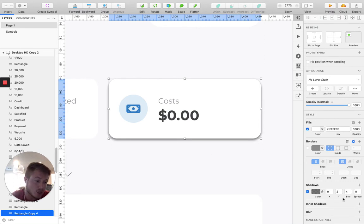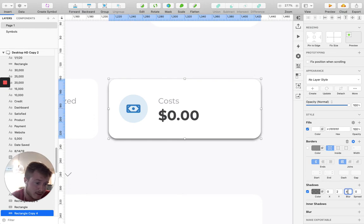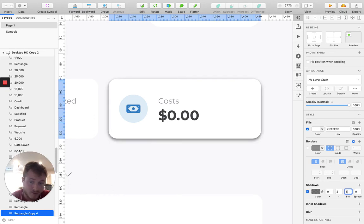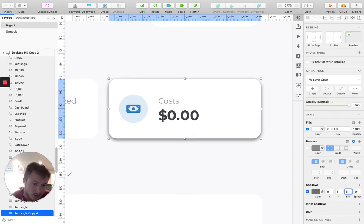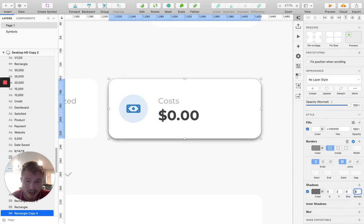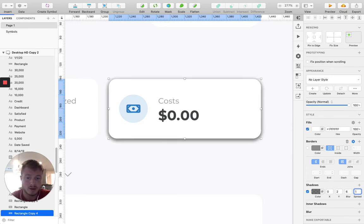But I like to turn up the blur just a little bit. So have that go up to maybe five or six to give that little bit more of a natural look. Turn up the spread, one, two, somewhere around there.